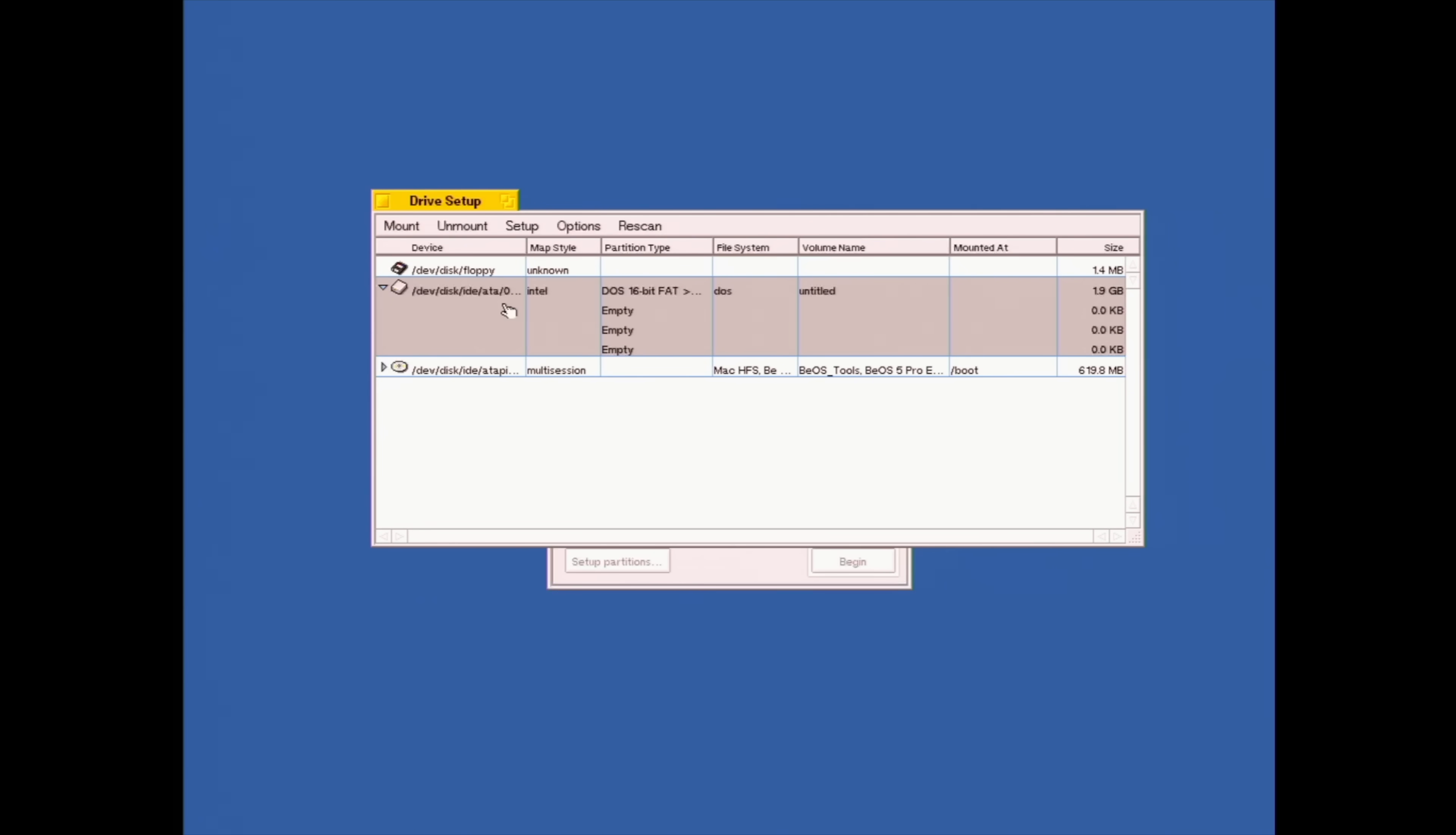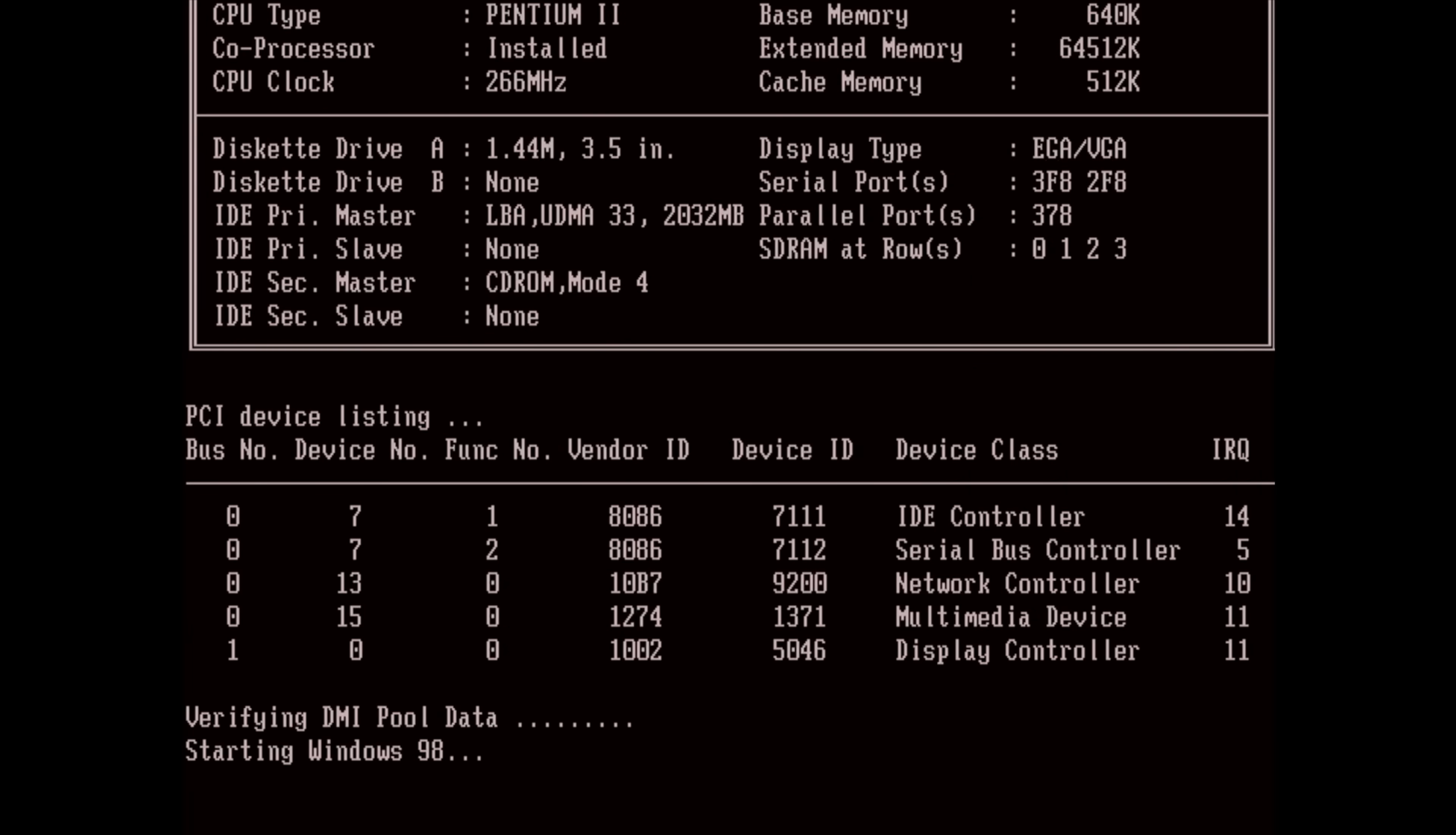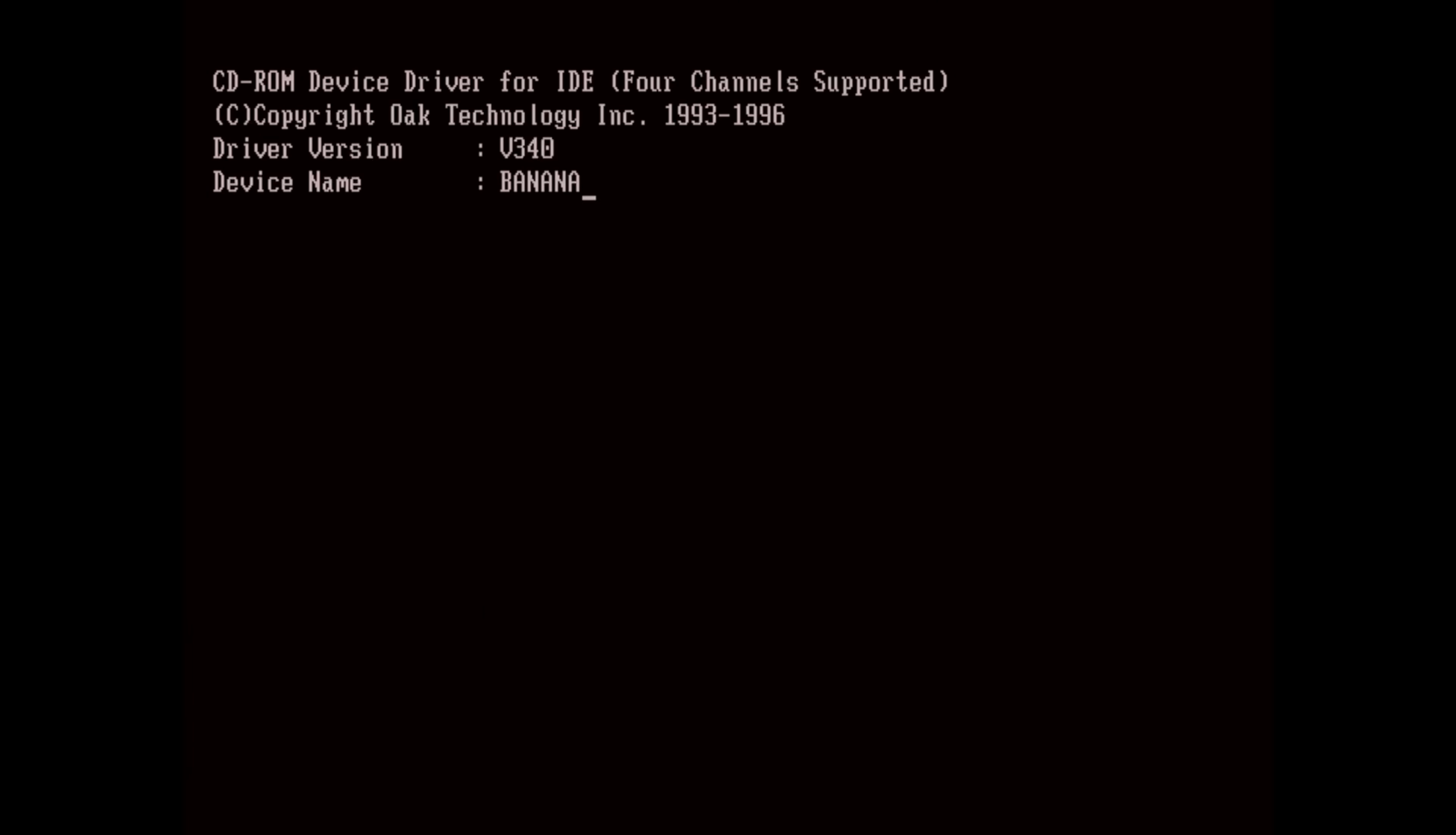Now this SD card has already got a FAT partition on it and Drive Setup here can see the full size. After partitioning and formatting losses, we can see that there's 1.9GB available to us. I suppose we should take a look at what it looks like from DOS.